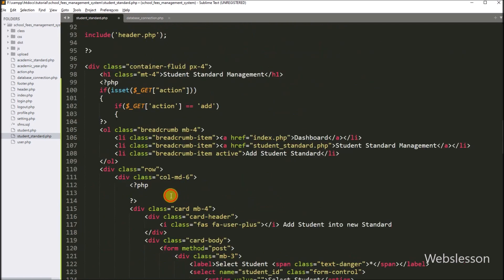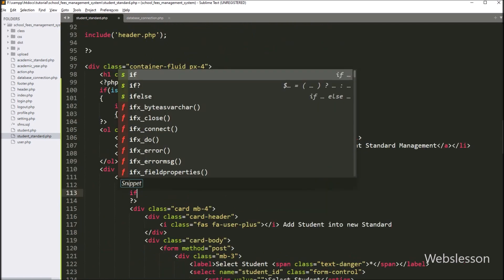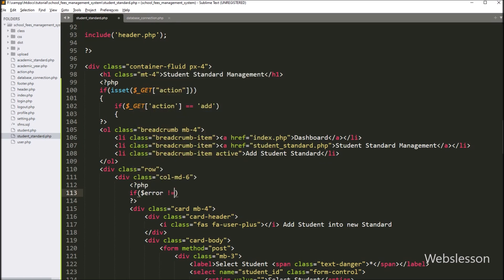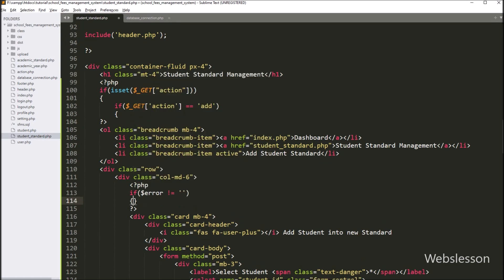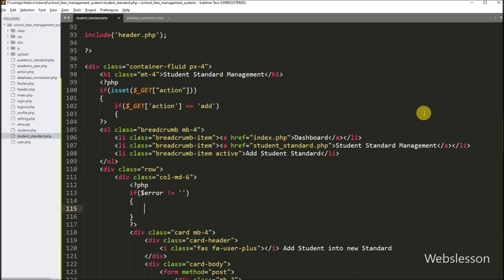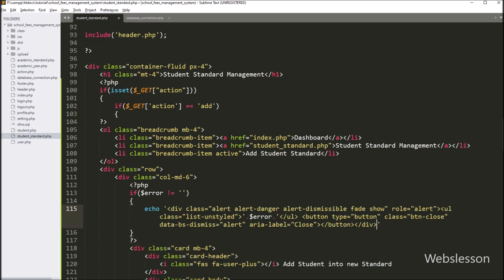Now we want to display the validation error. We write an if statement where the condition checks if the $error variable value is not equal to blank. If this condition is true, then the if block executes and we write a PHP echo statement with the $error variable, so it will display the validation error on the web page.